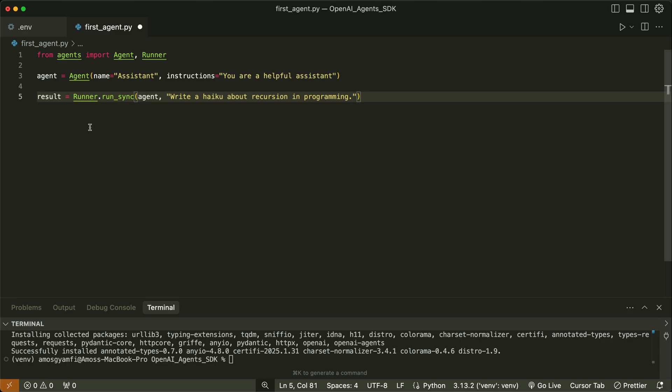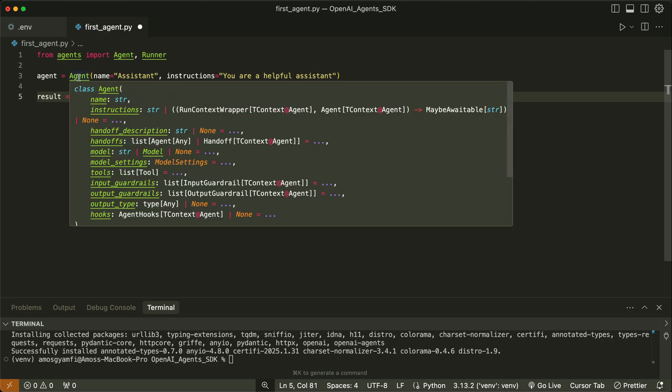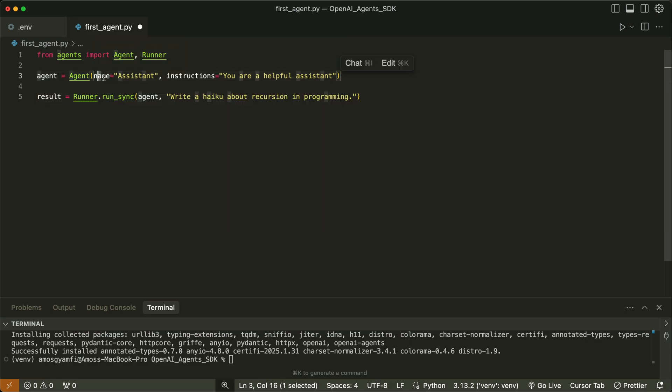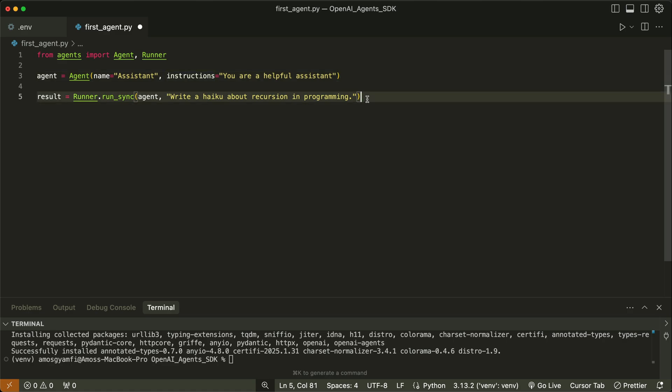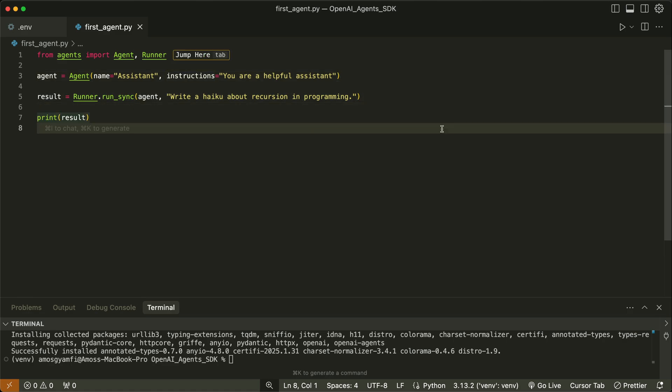One thing I forgot to mention is that with the agent class, there are some other properties. We have all these properties, but for a basic agent, these are the only properties we need. The last thing to do is to print out the result. I will save the changes and run it in the terminal.